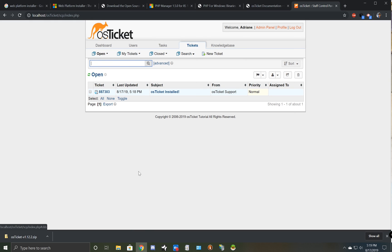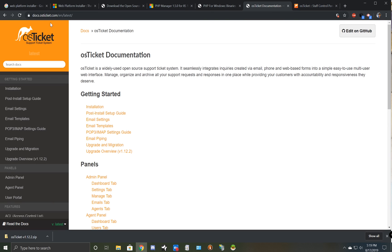For more help you can go to our documentation website which is docs.osticket.com. If you like this video give us a thumbs up and if you want to see more videos like this go ahead and subscribe to our channel. I hope you enjoyed this tutorial and goodbye.